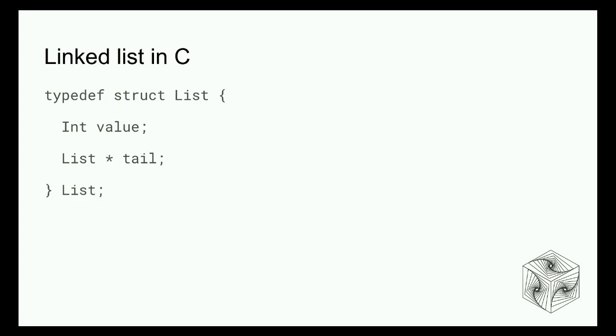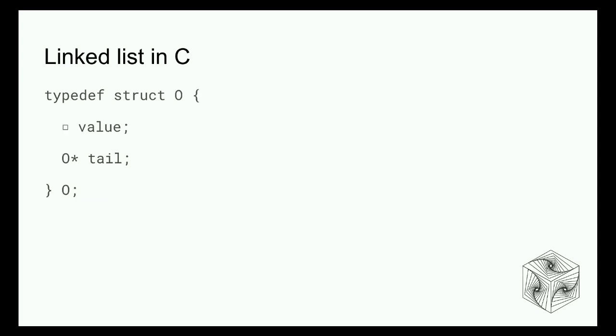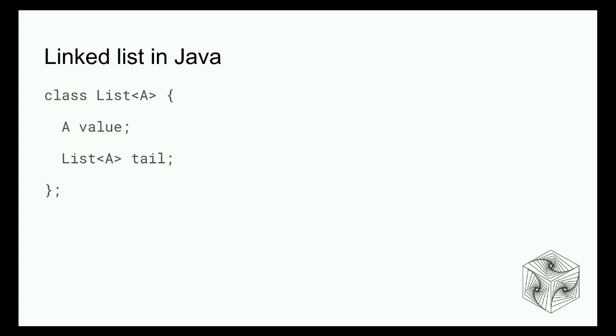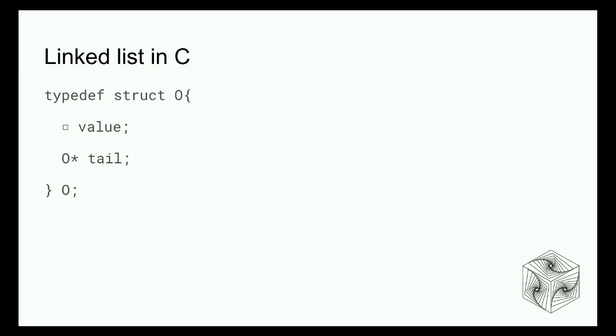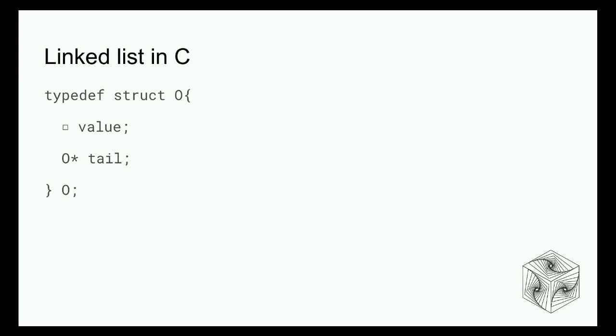Now we're going to take a very concrete example. This is an example of how you could imagine doing a linked list in C, a textbook example. You have a structure with a value and a pointer towards the remaining of a list. In this talk, I'm going to replace all the names by shapes. So a list will be a circle and a value will be a square.